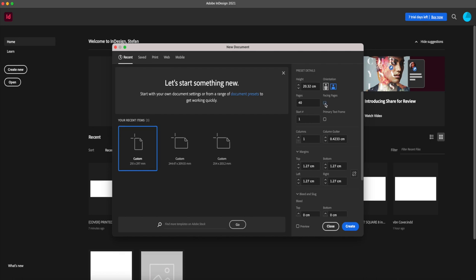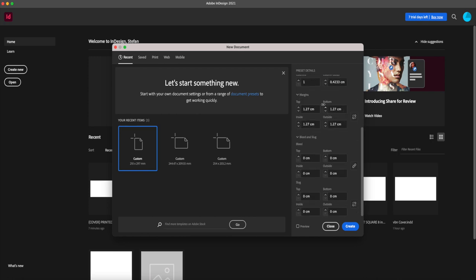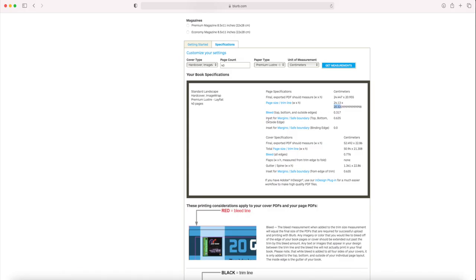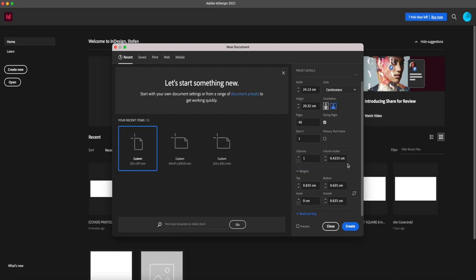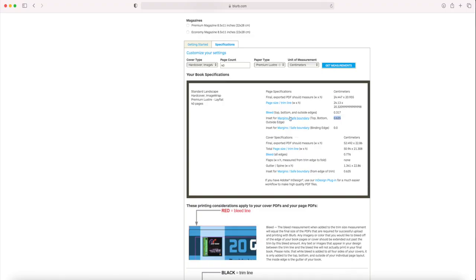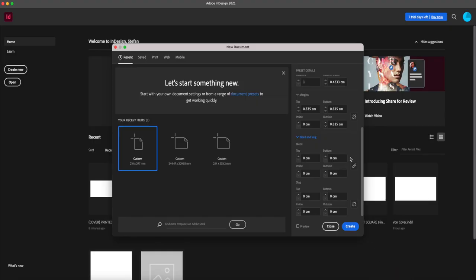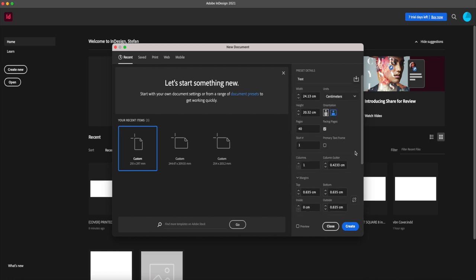Select 40 pages. We've got margins, bleed, and slug. If you have Facing Pages ticked, margins show as top, bottom, inside, and outside. If unchecked, it becomes left and right. For a lay flat book, the two sides become one, so you don't actually need a margin or bleed in between. For a perfect bound book you need bleed and margins on each side. Back to facing pages — fill in the margins. The Blurb specs say top, bottom, and outside edge should be 0.635 centimeters, and the inside should be zero.